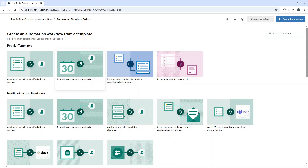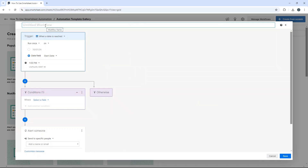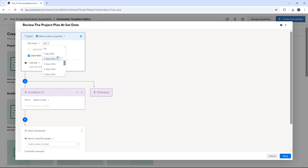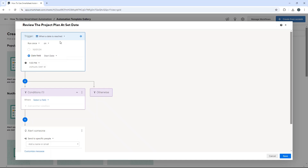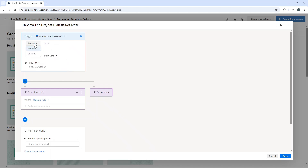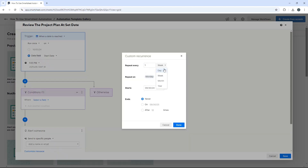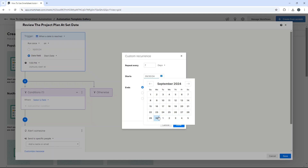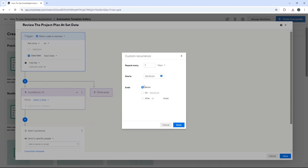Let's do another one: 'Remind someone on a specific date.' Use the template and call it 'Review the Project Plan at Set Date.' When a date is reached, you can specify how often you want it to run — one day after, two days after, up to 30 days, one week, two weeks, and so on. I'm going to run it on the date and set it to repeat every day for seven days. So if the project manager hasn't updated by the set date, they'll be reminded for seven consecutive days. It starts today — 30th September 2024 — and never ends.